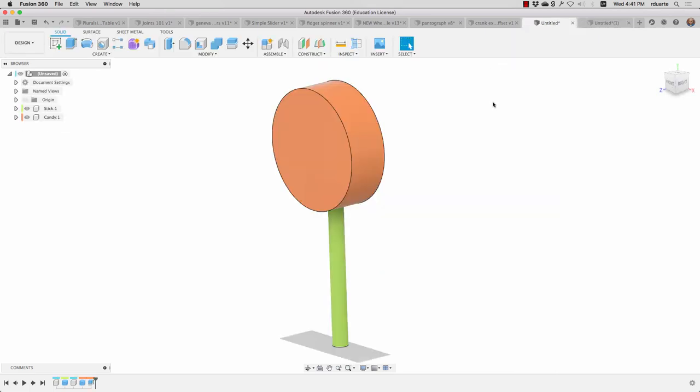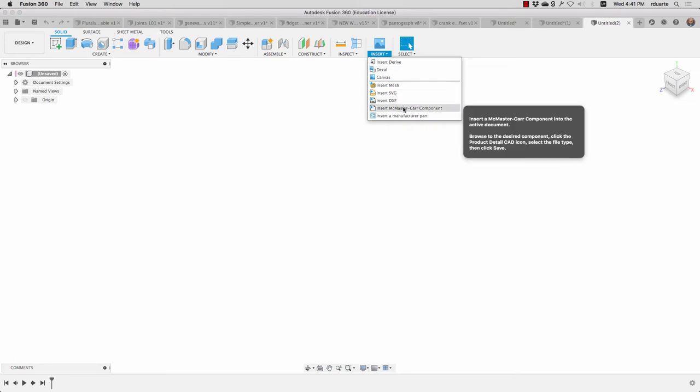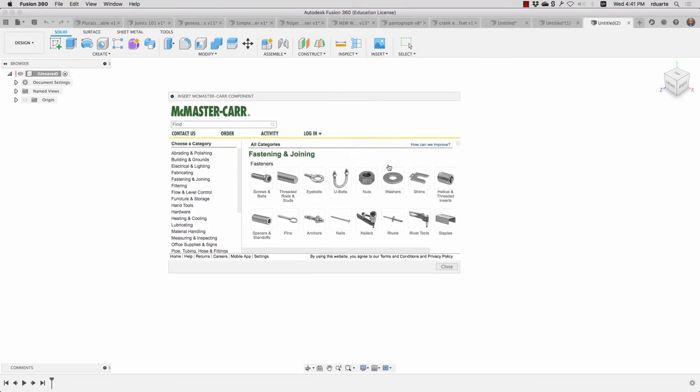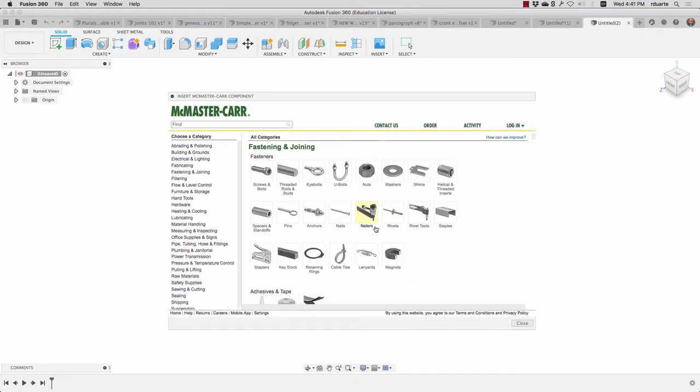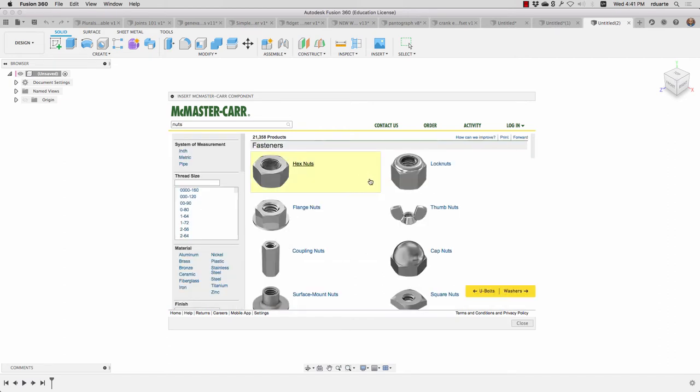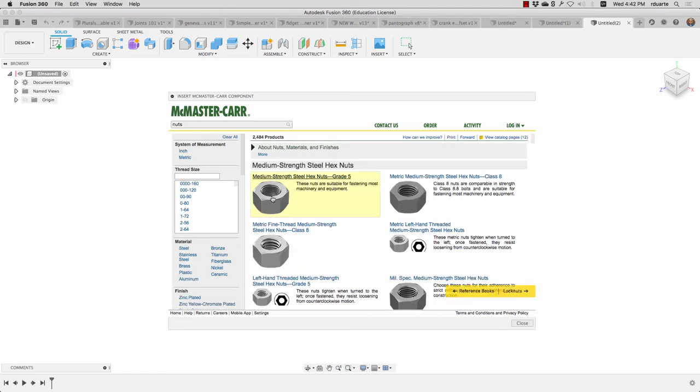So let's say we're in a totally new design and we want to insert a component from McMaster Car. This is essentially a simplified version of their catalog. And you can choose pretty much anything. Not every part in here has a 3D model associated with it.